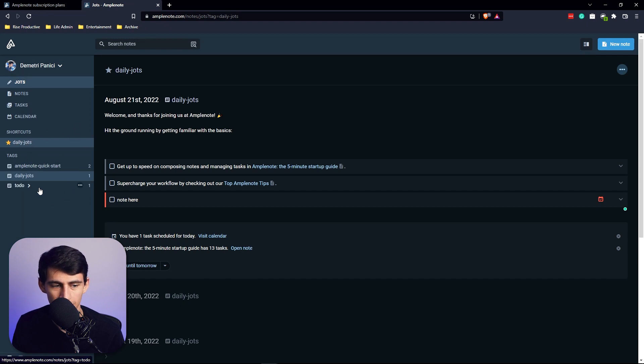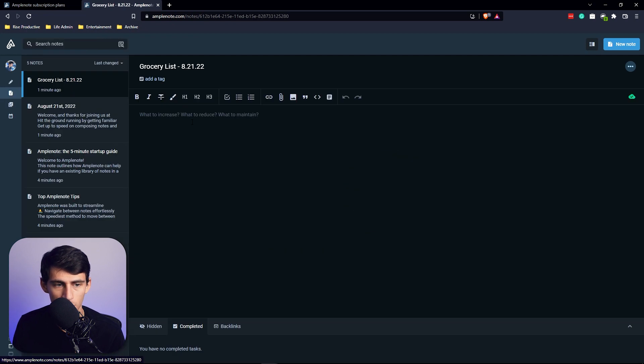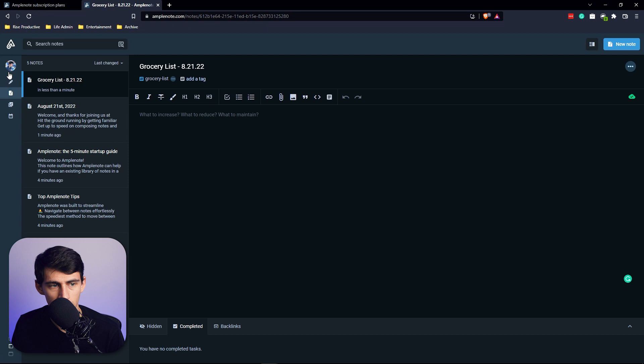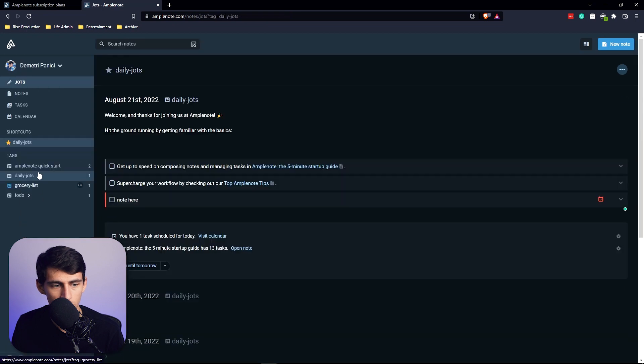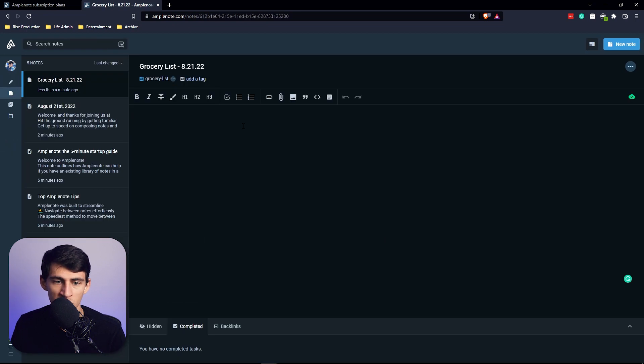There's also a tag section right at the bottom of this area. Let's make that a tag. So if we go back to the home page, you'll see that there's a grocery list option here now.